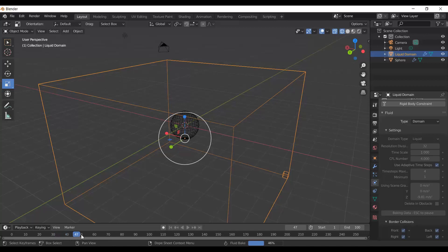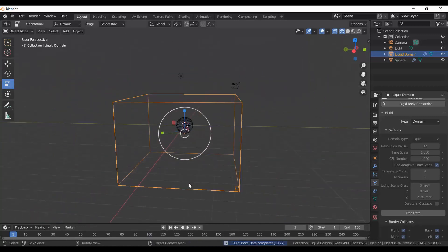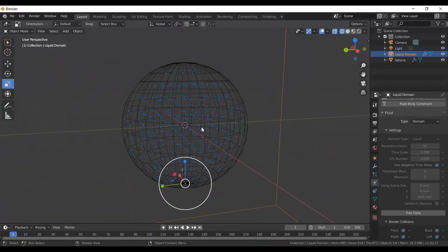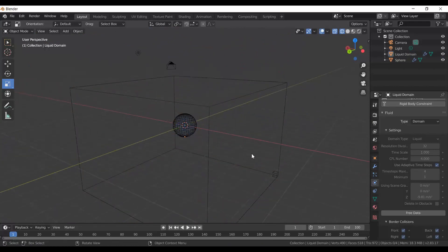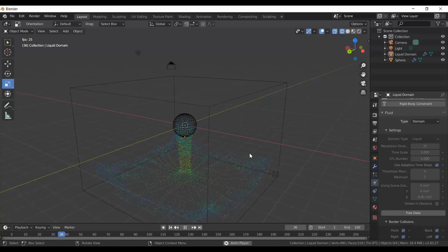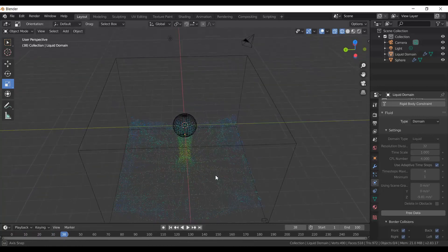You'll see the progress bar running — Blender is computing how all the particles are going to move. Once done, the particles reappear. Click away so nothing is selected and press Space to play — it pours out the water very nicely.